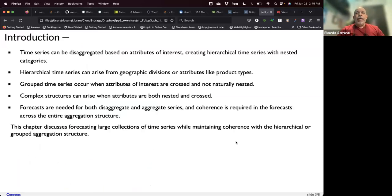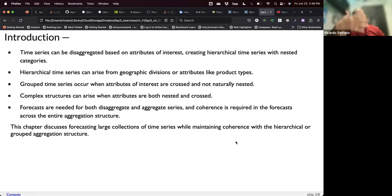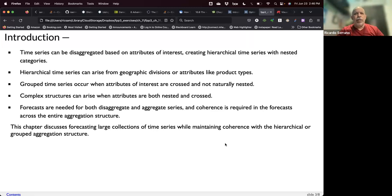In group time series, you may have two or more hierarchies that don't have much in common, or a hierarchy with components that cross over the structure. We'll see that with the prison population dataset. You can have a mix of hierarchy and group time series, which adds complexity to the forecast. In this chapter we'll deal with both hierarchical and group time series.